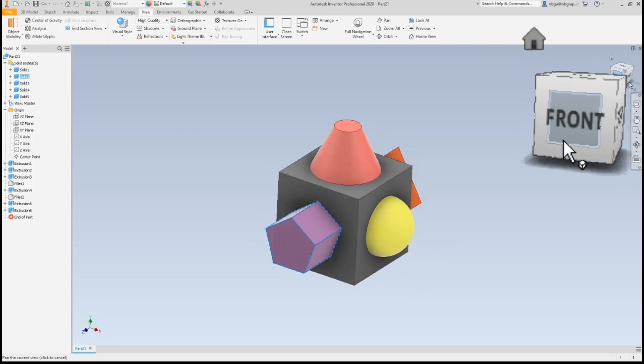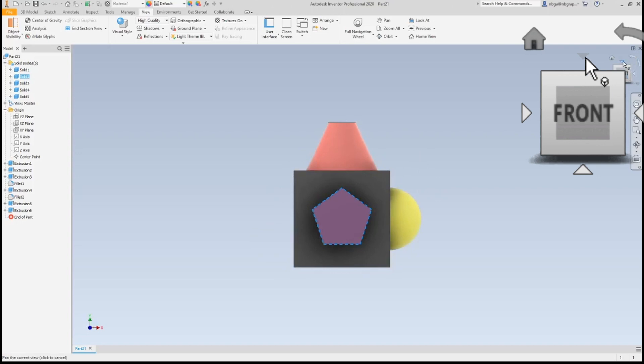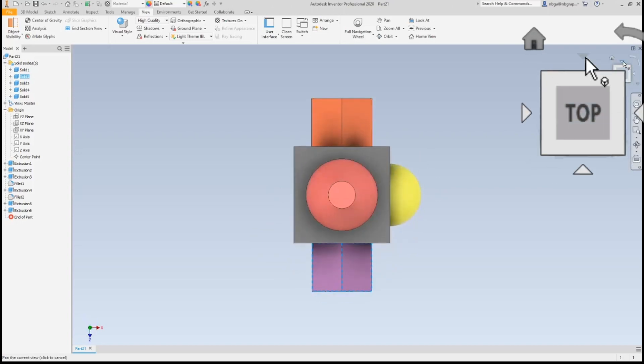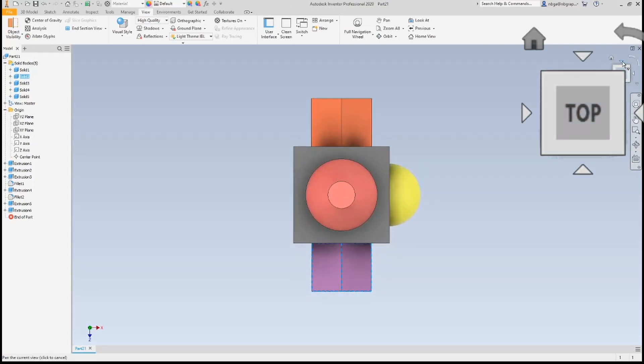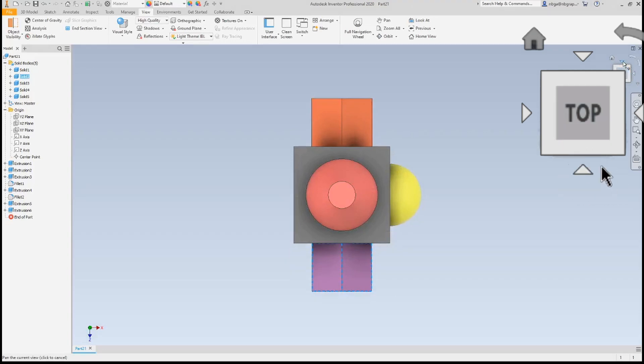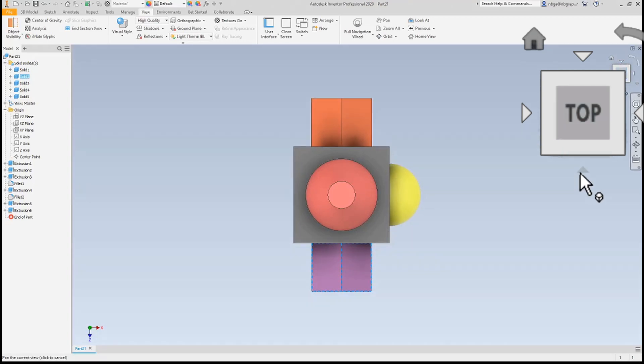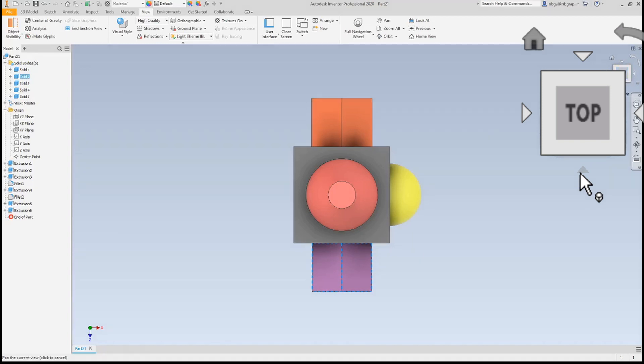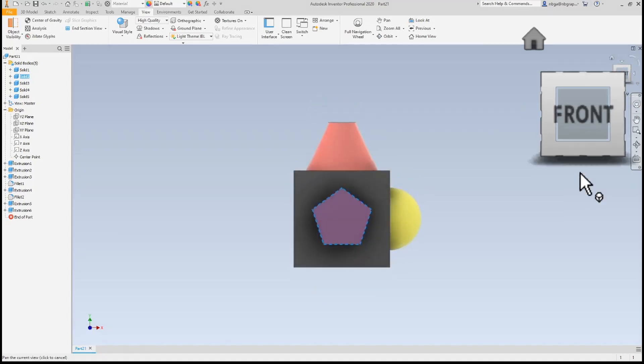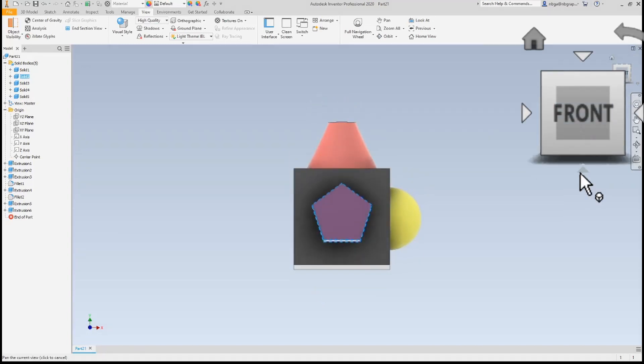So if I click the arrow on the top of the view cube, the model shifts to the top view. So now that we're looking at the top, we see the front of the model has rotated to the bottom. Clicking the arrow at the bottom of the view cube would return us to the front view.